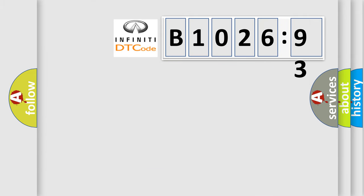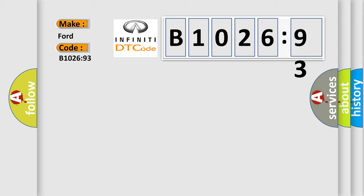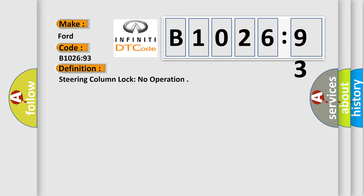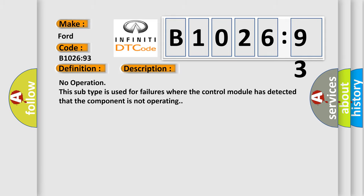So, what does the diagnostic trouble code B102693 interpret specifically for Infiniti car manufacturers? The basic definition is steering column lock no operation. And now this is a short description of this DTC code: No operation. This subtype is used for failures where the control module has detected that the component is not operating.